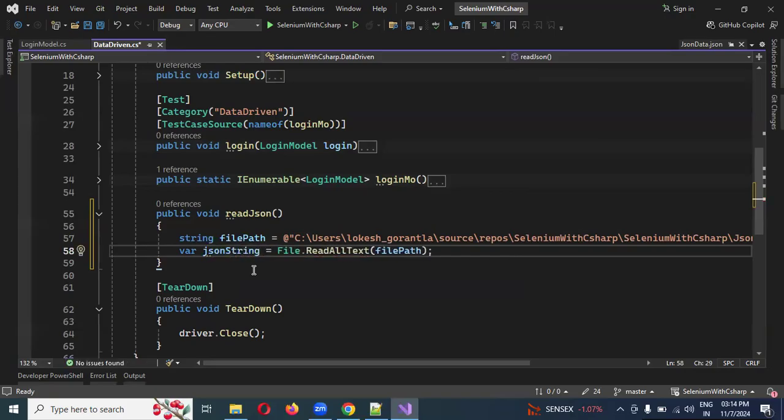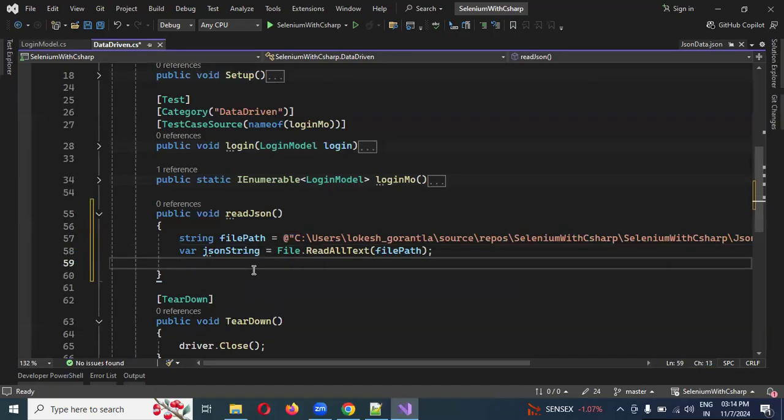Then we'll change the file path to .json.